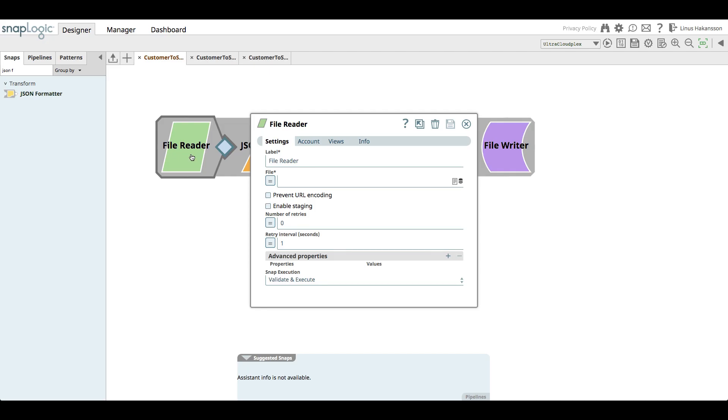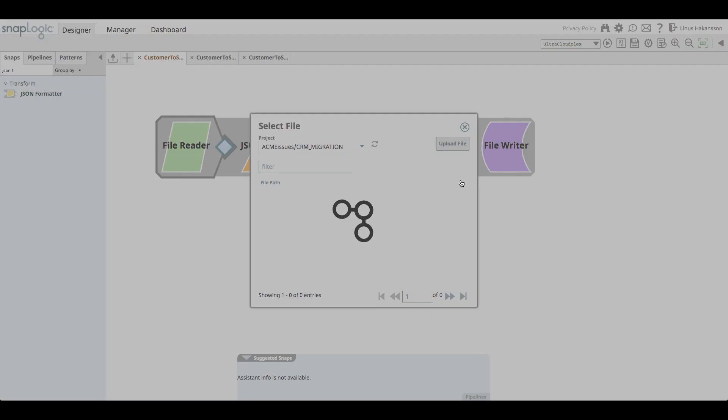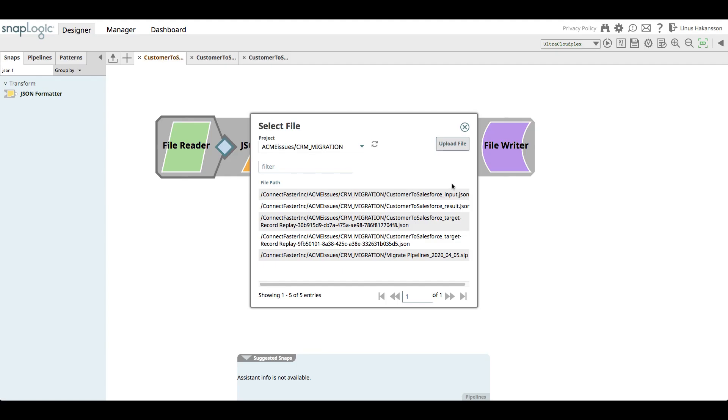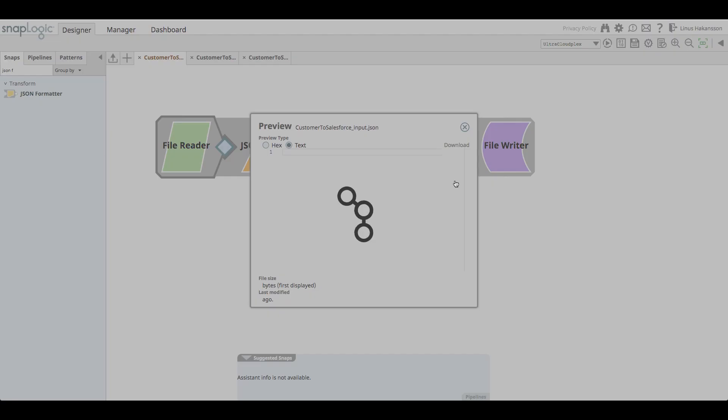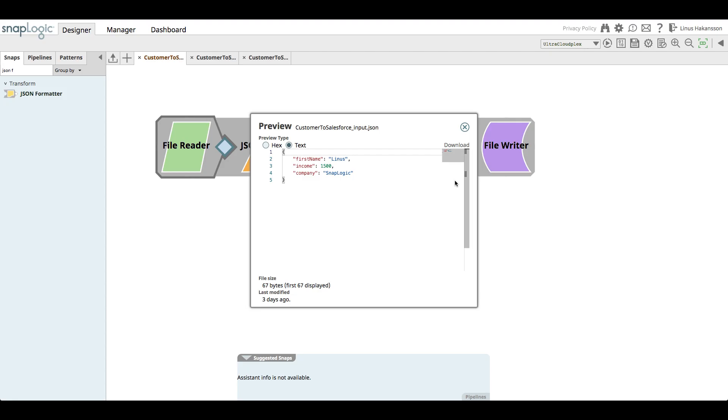To save down the expected results of the target pipeline, a JSON formatter snap followed by file reader snaps are used. Now, she just has to point to a JSON file that contains the input data that we want to test the pipeline with. In our case, we want the example test data to reflect the legacy CRM customer record that originally caused the issue.